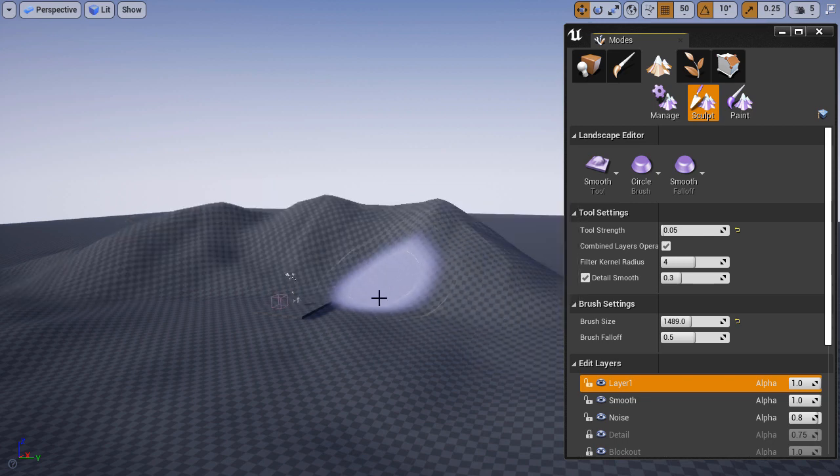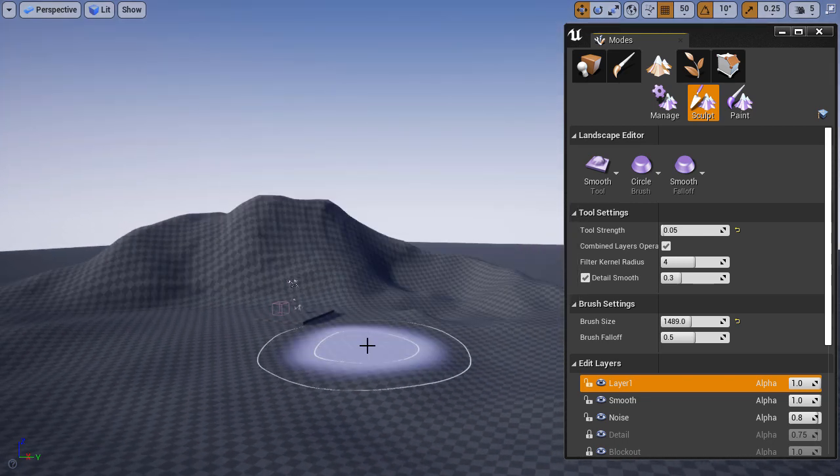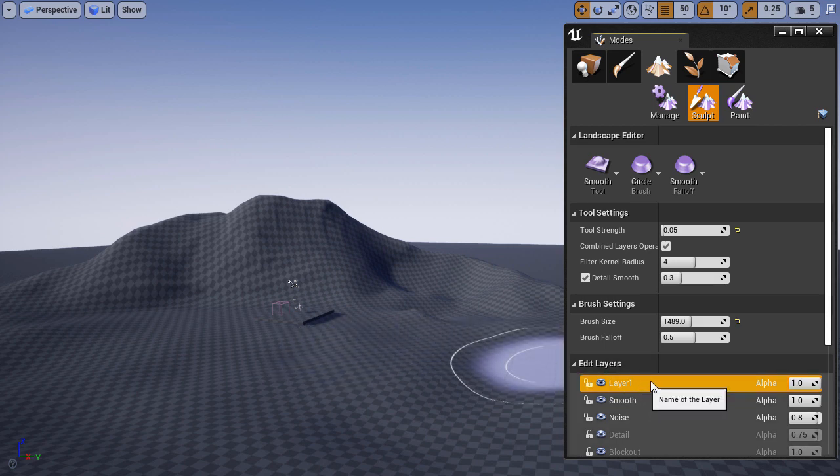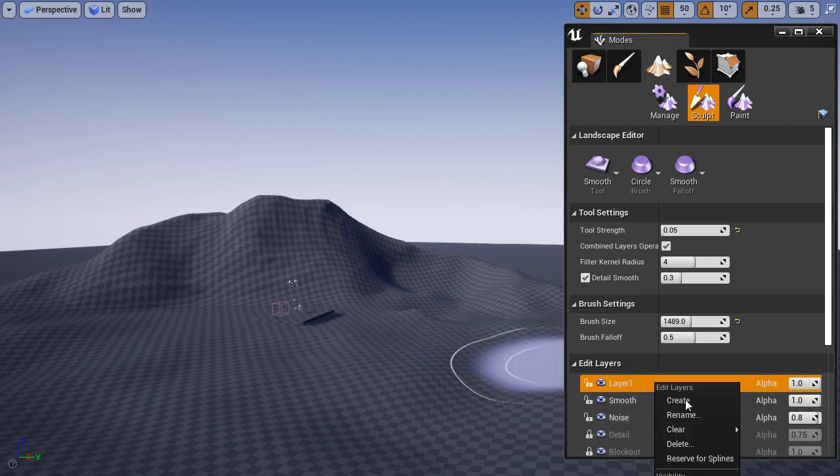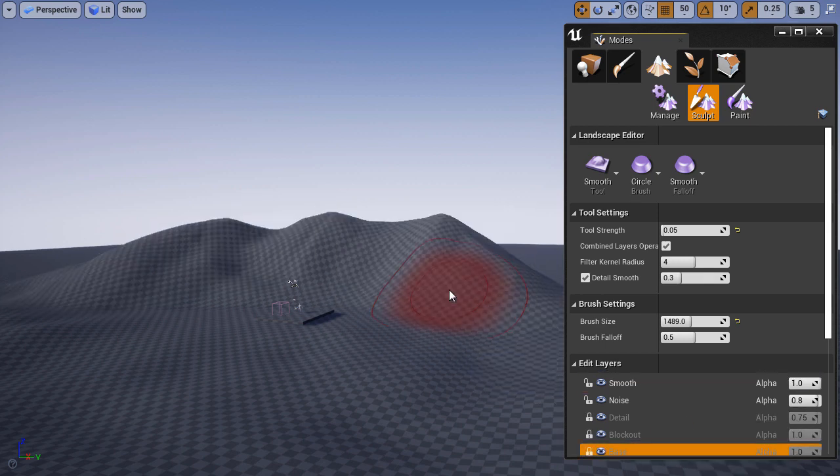Now this layer is empty again. I'm going to undo so we get that information back. If you want to delete a layer, right click and choose delete. That layer and all the information in it will now be gone.